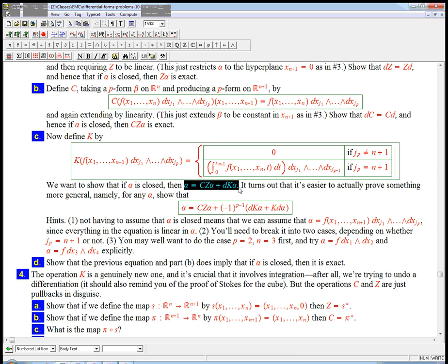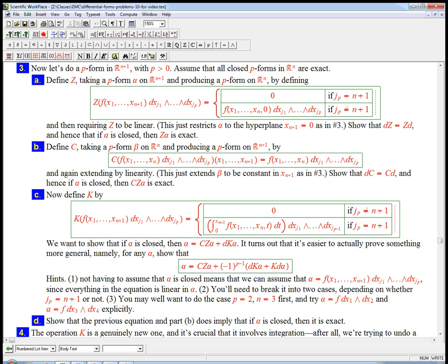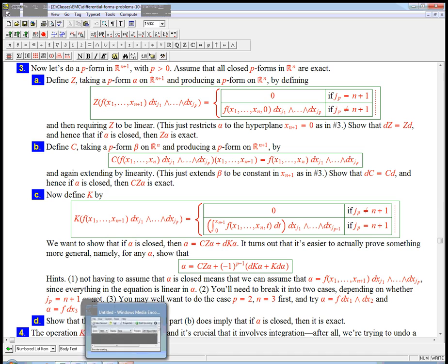And the claim is that if alpha is closed, then alpha is Cz alpha plus dk alpha. I think I'm going to wait for the next video to actually run through all the calculations. But you should probably be able to do at least the calculations involving just Z and C, just in analogy from the previous stuff.